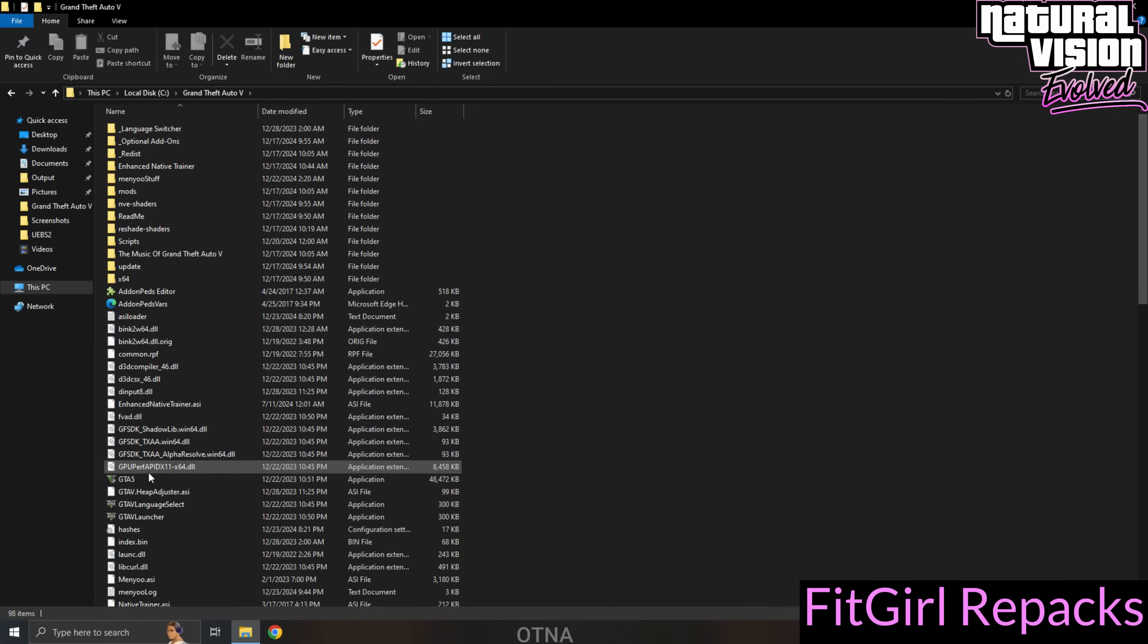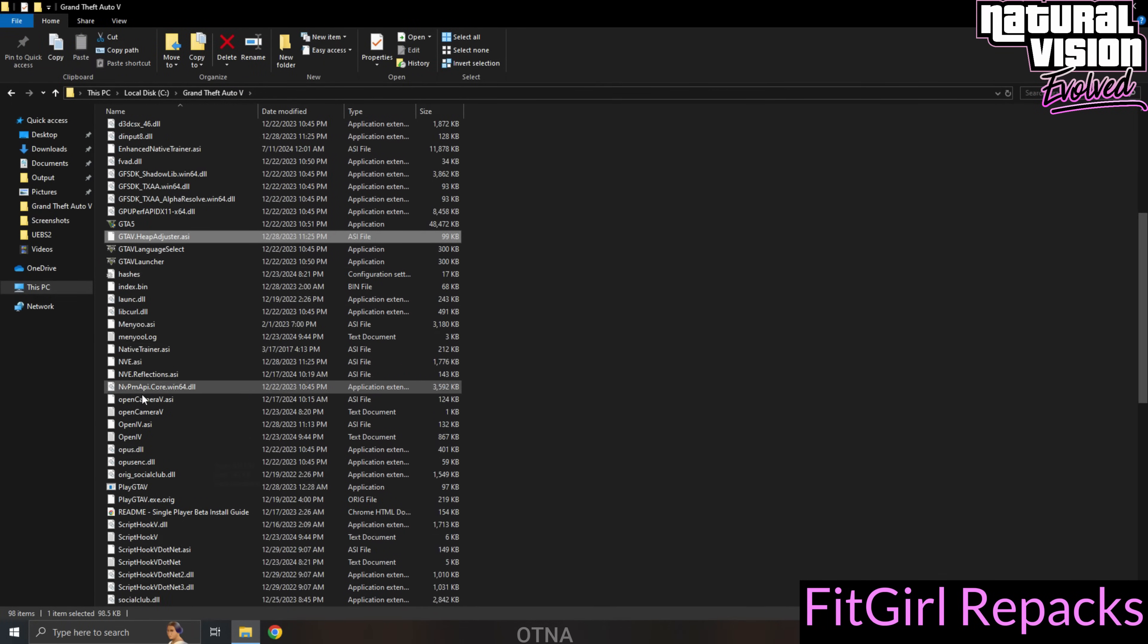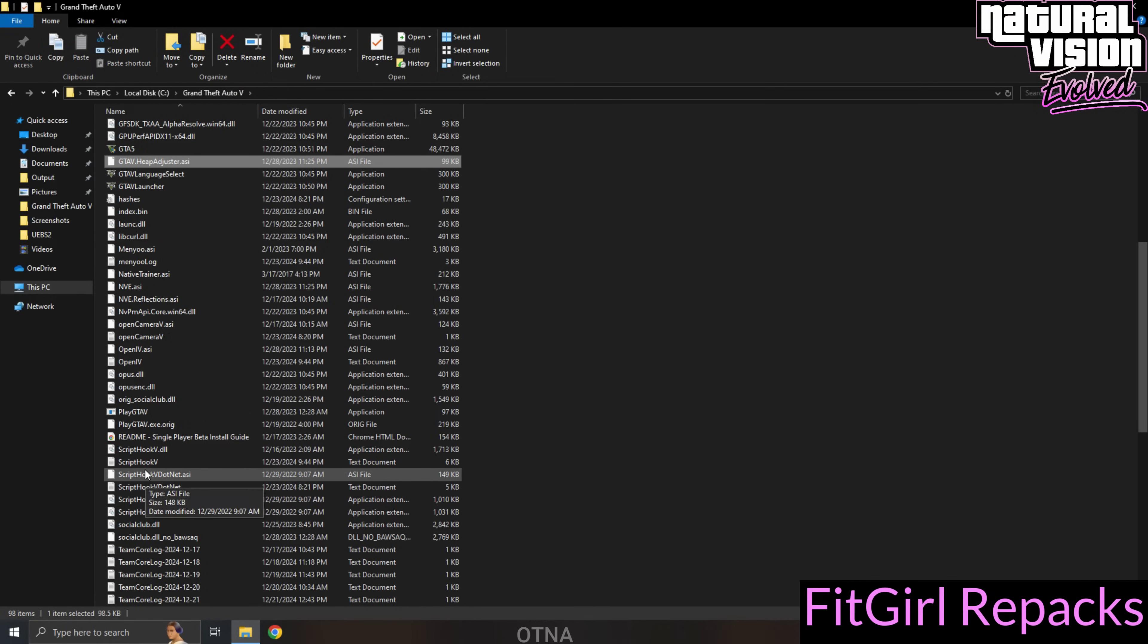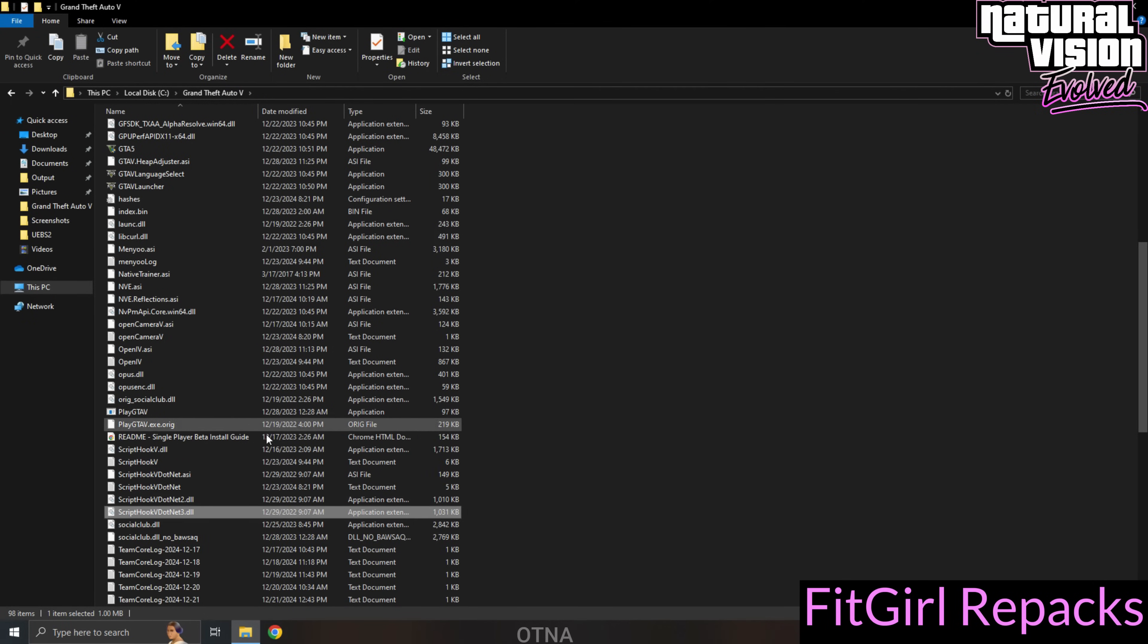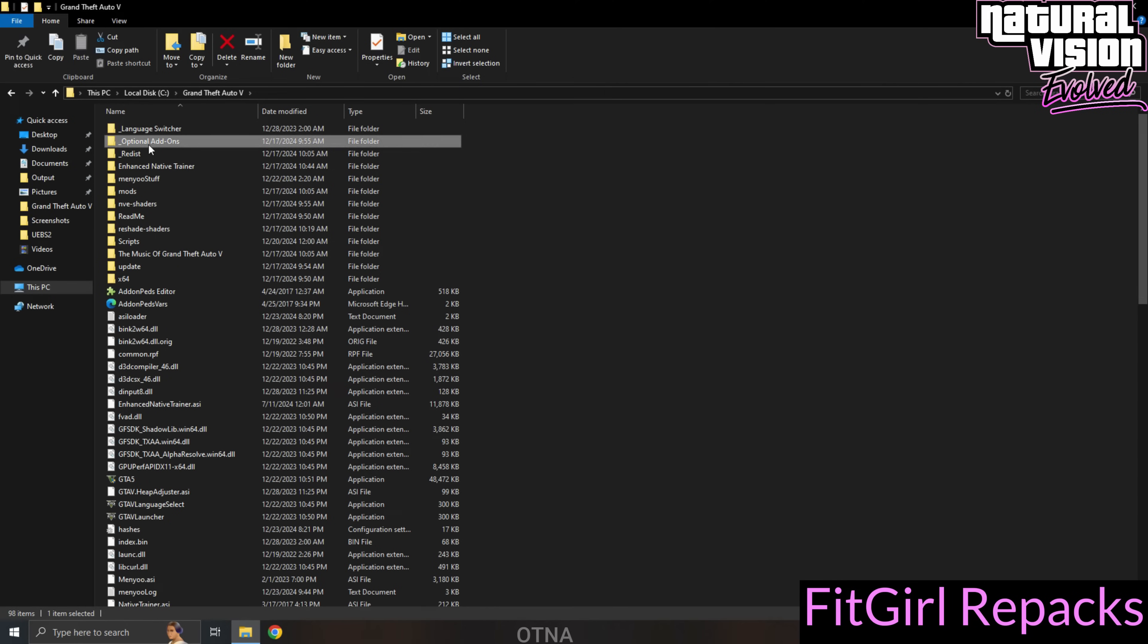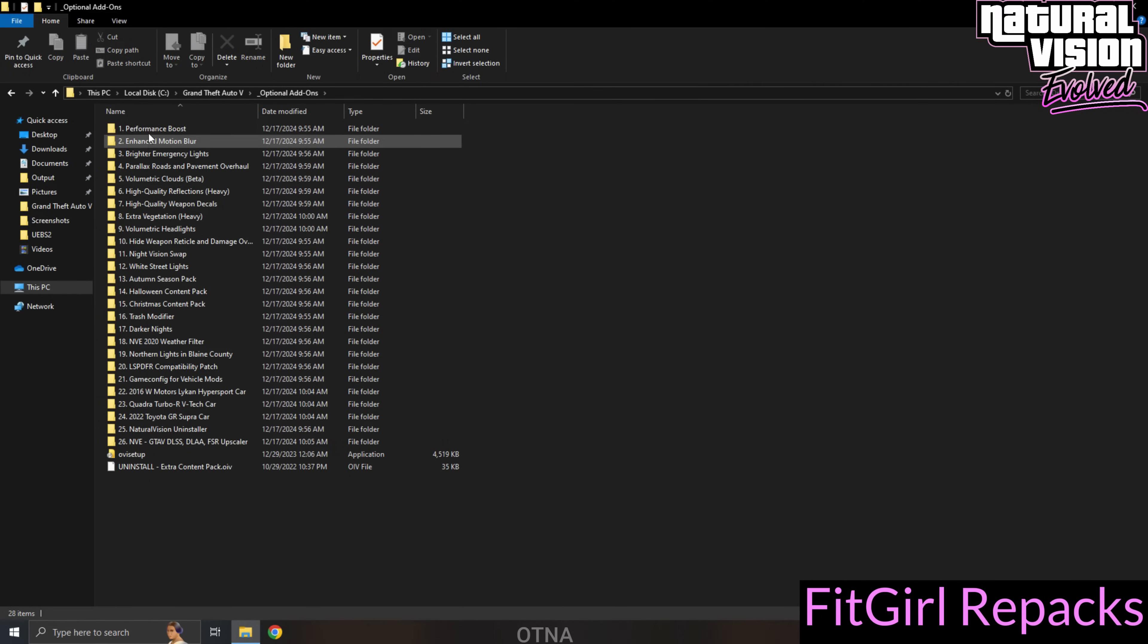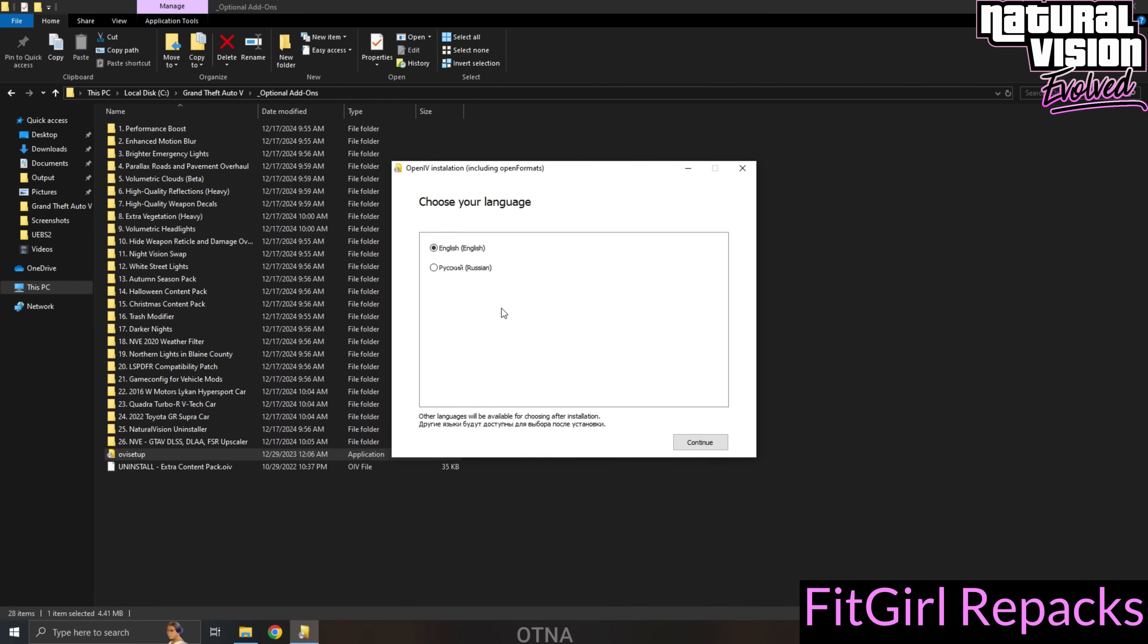Now, head over to the game's installation location. Here, you'll notice that the Script Hook V files are already installed, as well as the Heap Adjuster. Next, open the optional add-ons folder. Inside, you'll see a list of 26 optional mods, along with a file named OVA Setup. Double-click on it to start the installation process.